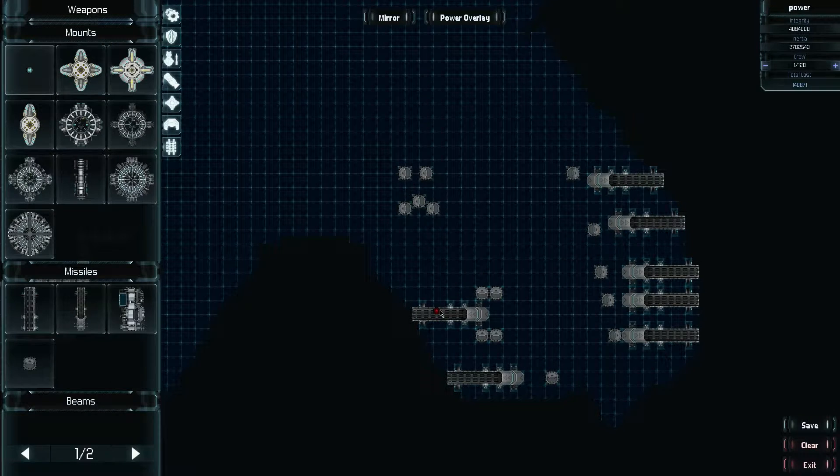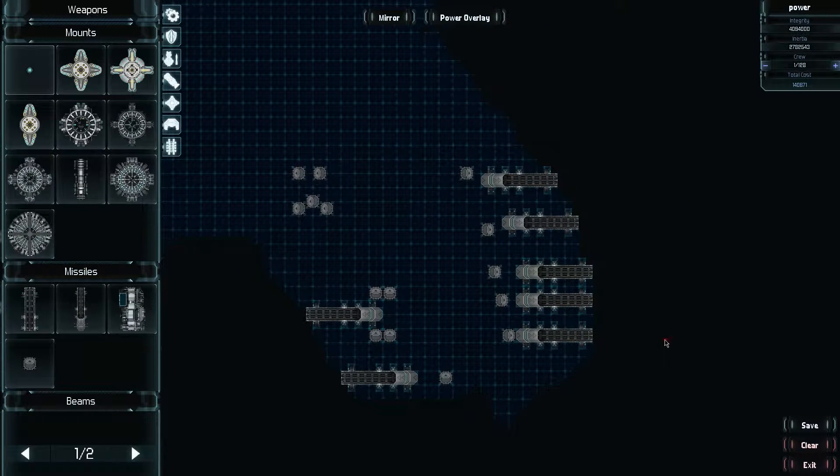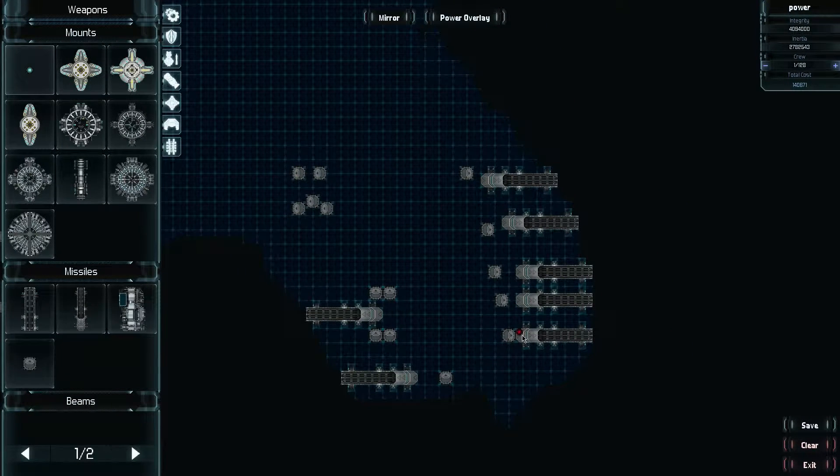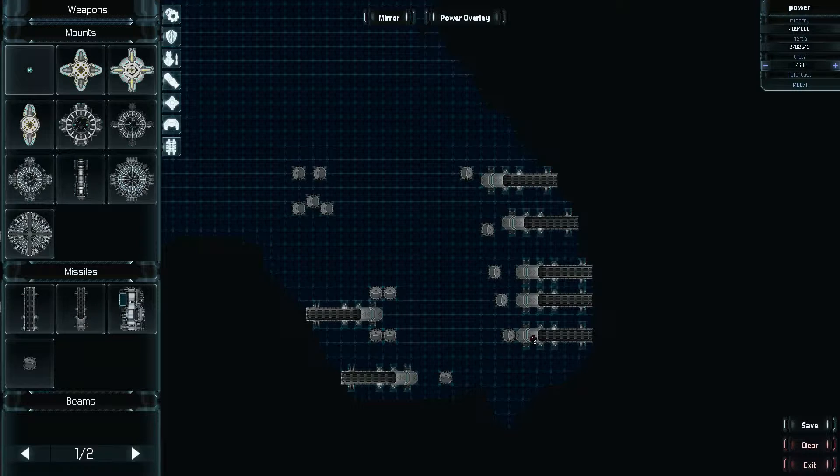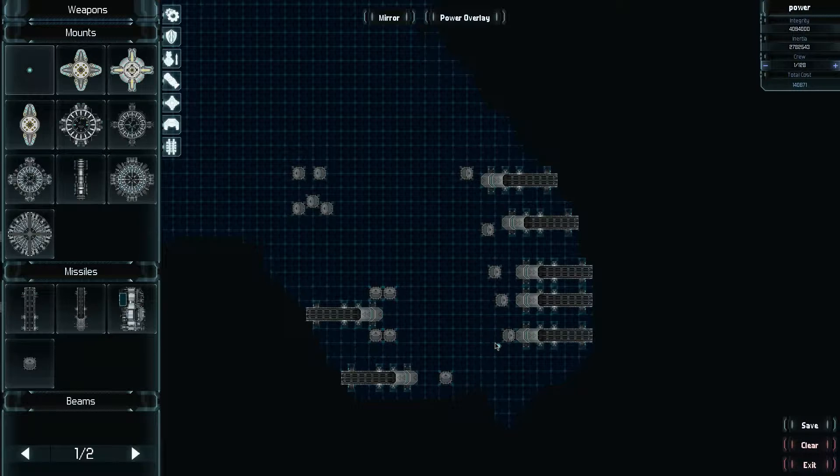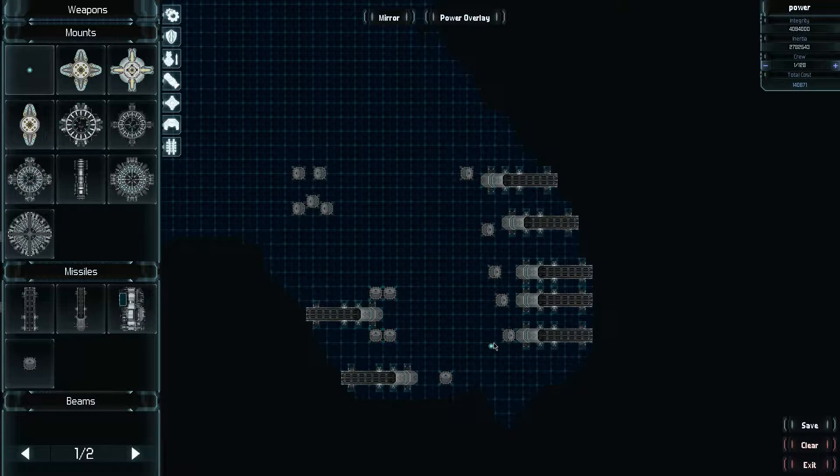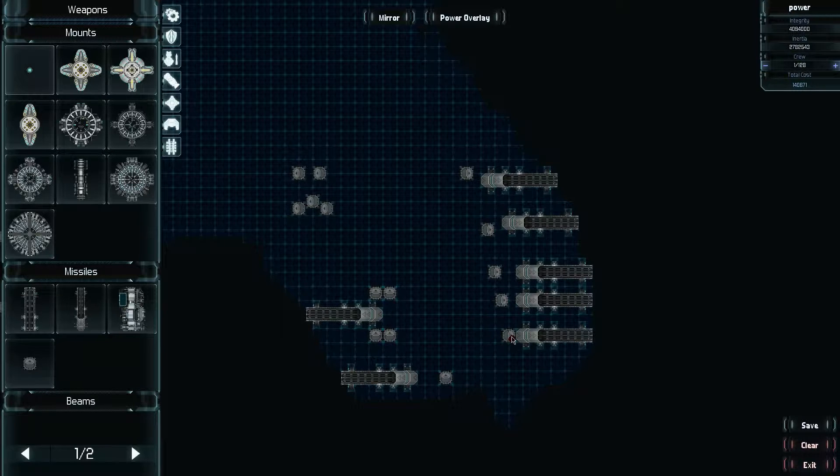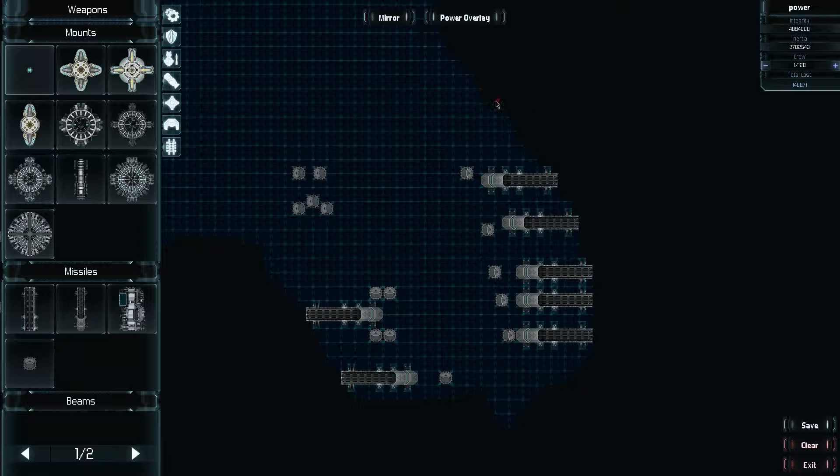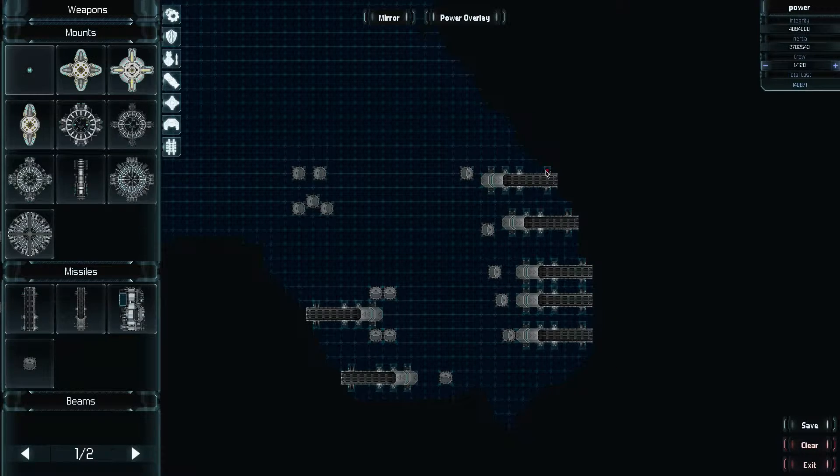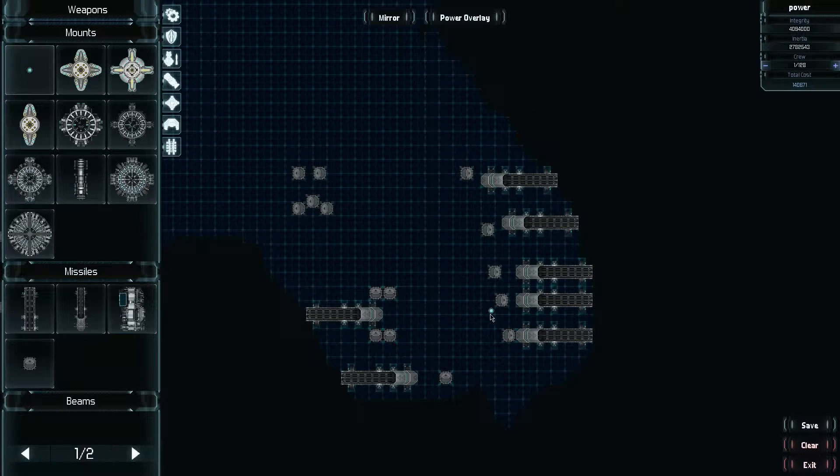Now what happens is you have your missile tube and you've got these arrows. Now the arrows will pull a new missile from that direction. So directly behind it. And there has to be a clip there with a missile in it in order to pull from it. Now the clips will be automatically reloaded when you reload at the station.